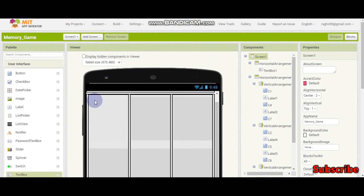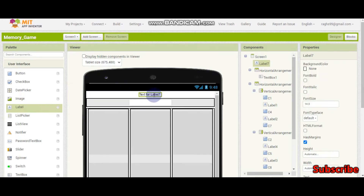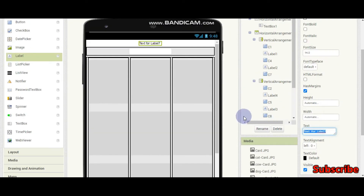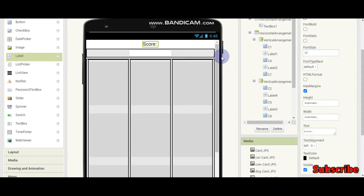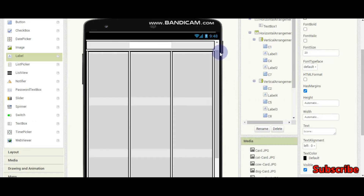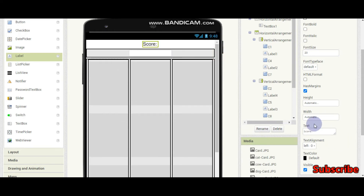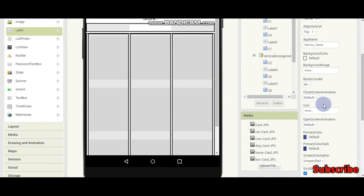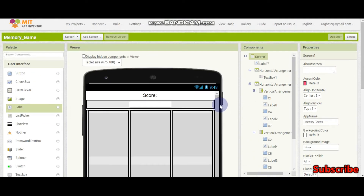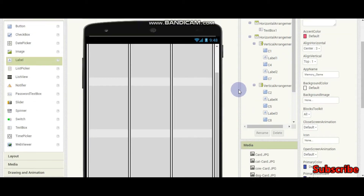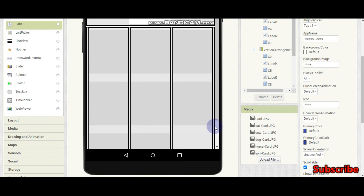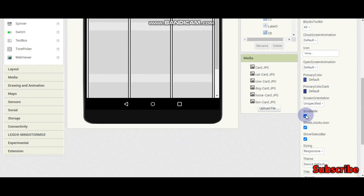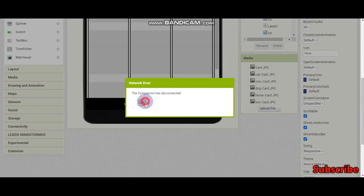We also need a label to show the score. We will display 'score:' with a colon and a space, with font size 20. You can see a scroll bar appears because I have set the screen to scrollable in the screen properties. If you cannot see the cards at the bottom and there is no scrollbar, you need to enable the scrollable option — this is very important.